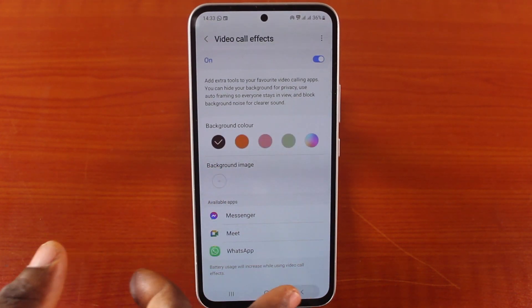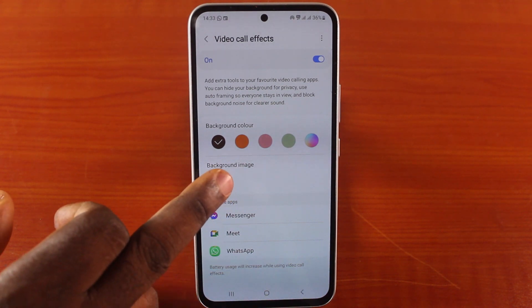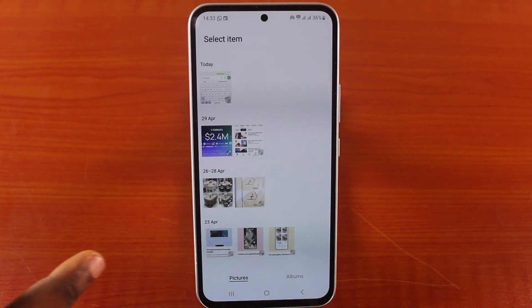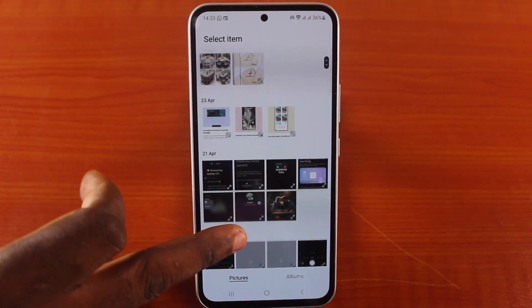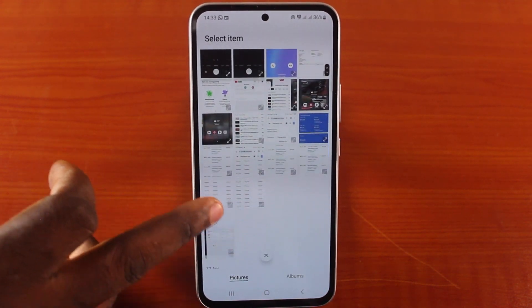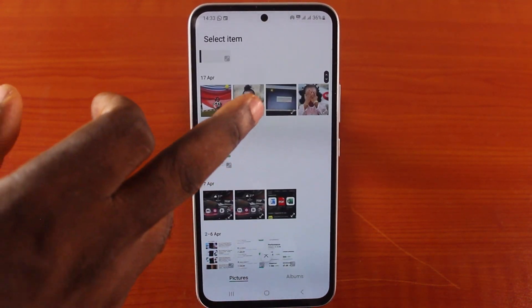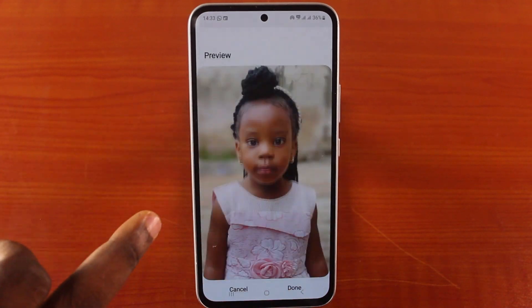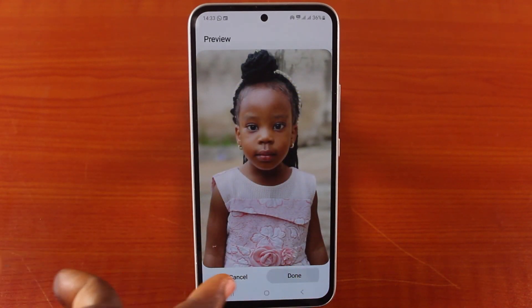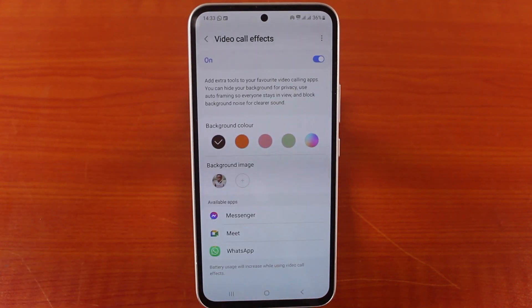However, hit the back button once and then tap the plus button, then locate the background image you want to add to your Samsung phone video call effect and hit the done button again.